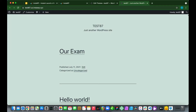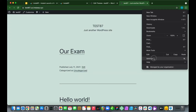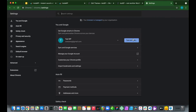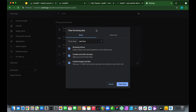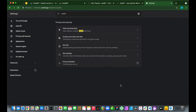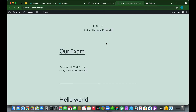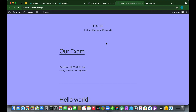This is because our site is being cached. We need to go to Settings and type 'cache', then click Clear Browsing Data and delete data for the last hour — click Clear Data. Go back to our website, reload, and our page color is now purple again.